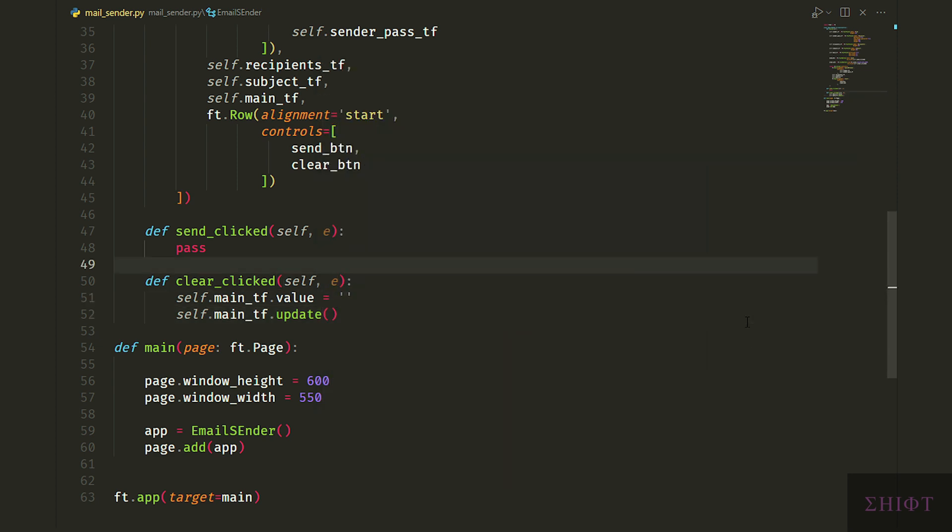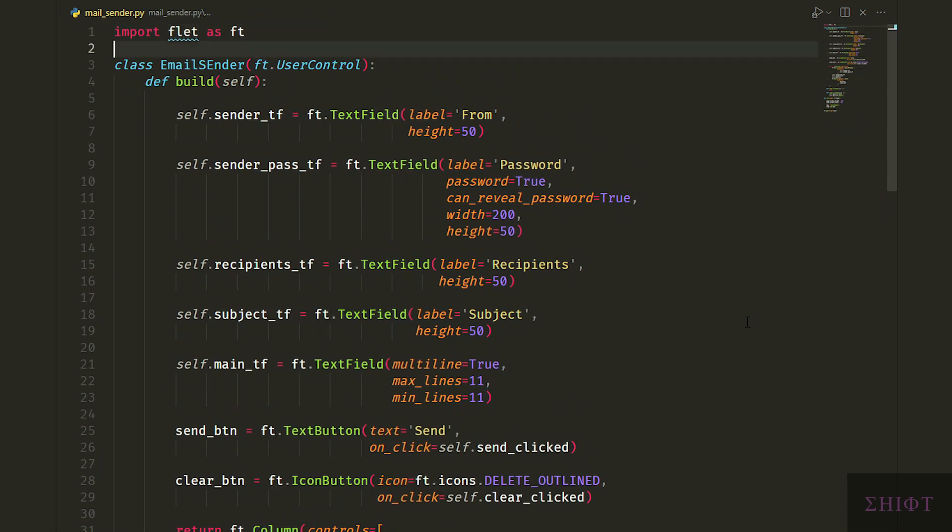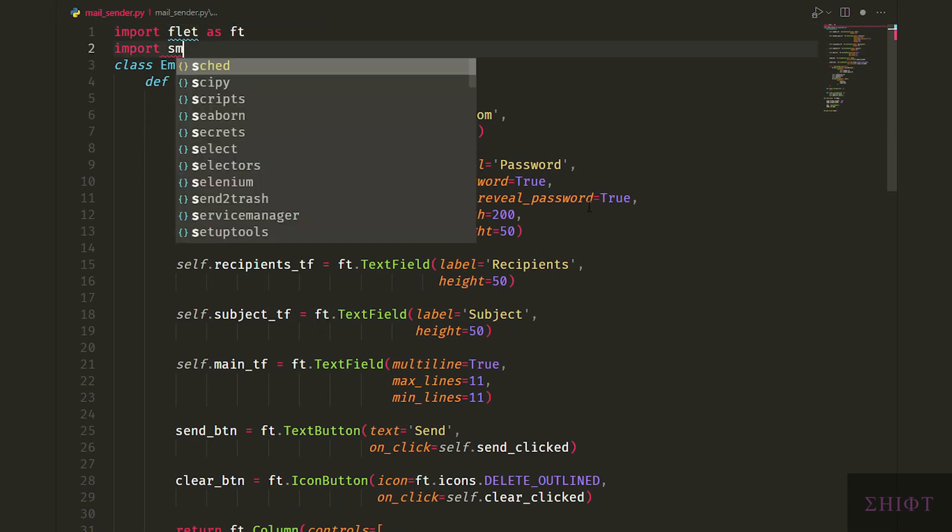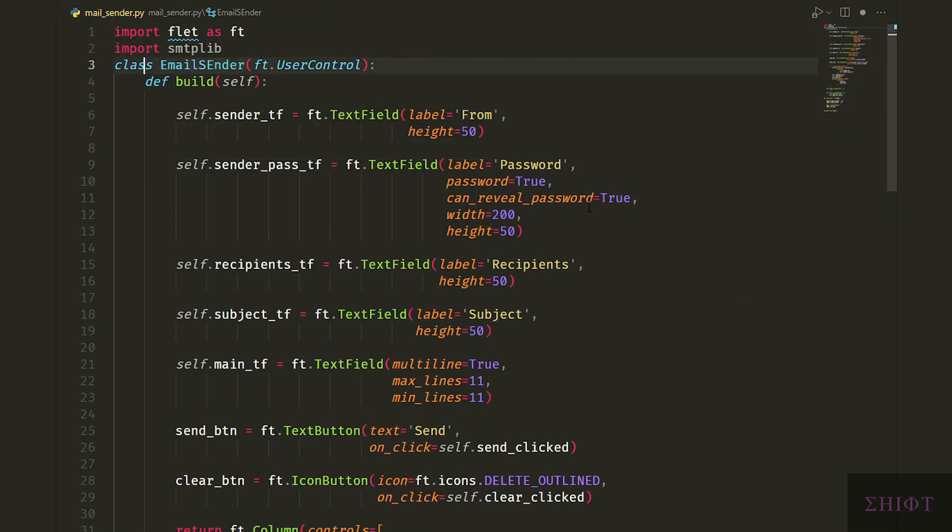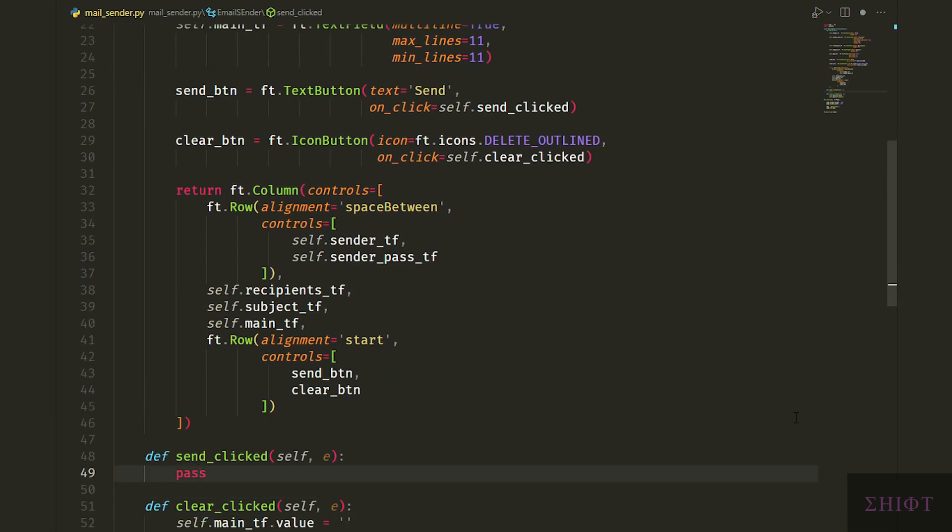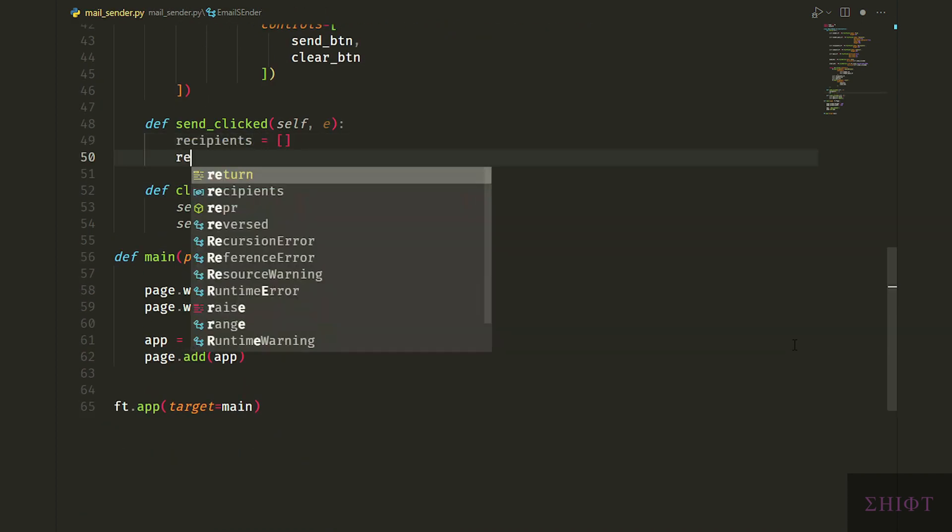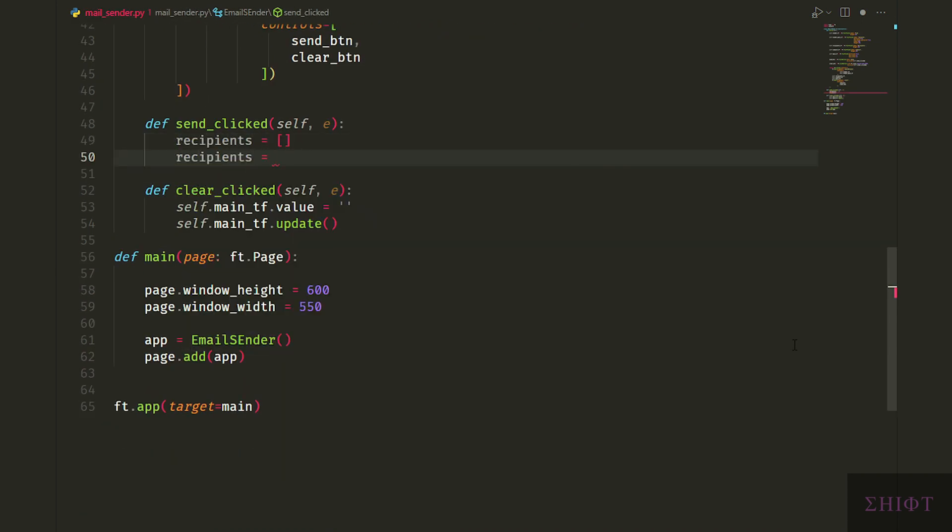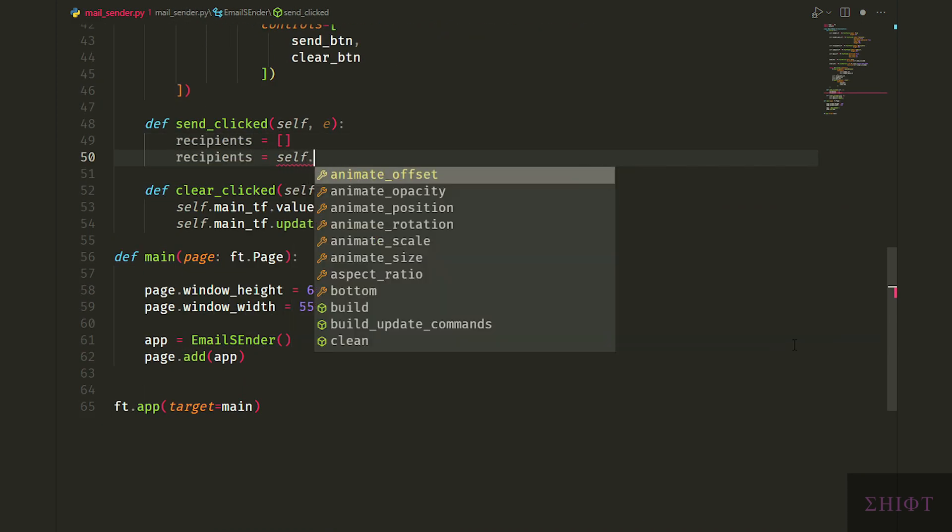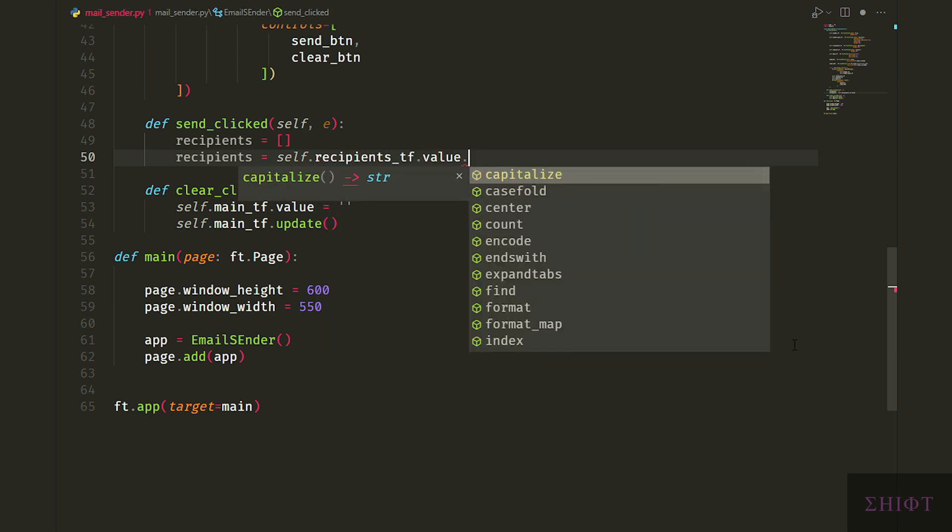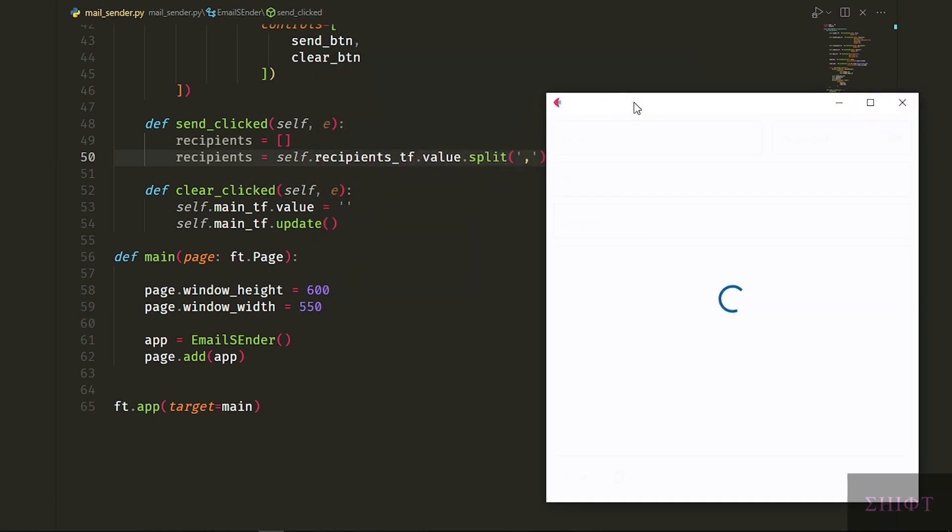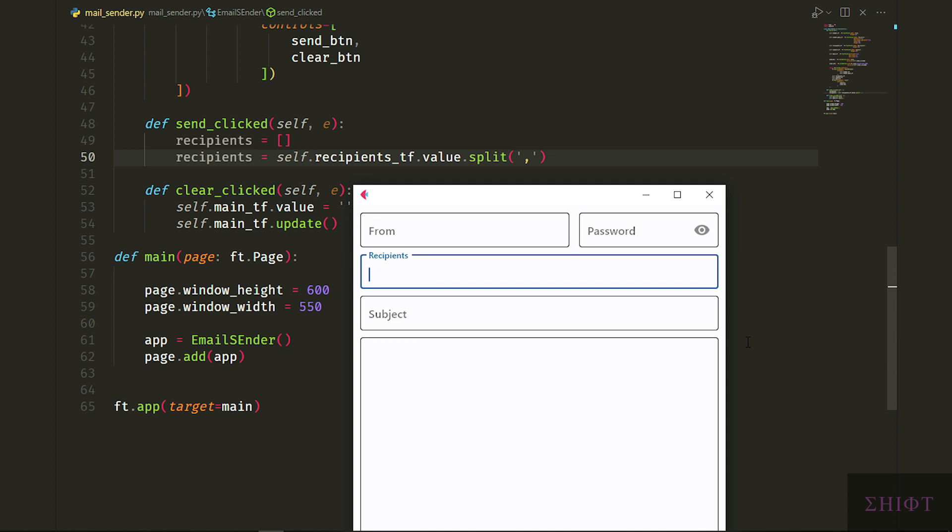It's time to write the main functionality of the app. Import SMTP lib module and in send_click method create a list named recipients and assign it the value of self.recipients_tf split by comma. That means if you have multiple recipients you just put a comma between them in the recipient text field and they all get added to the list properly.